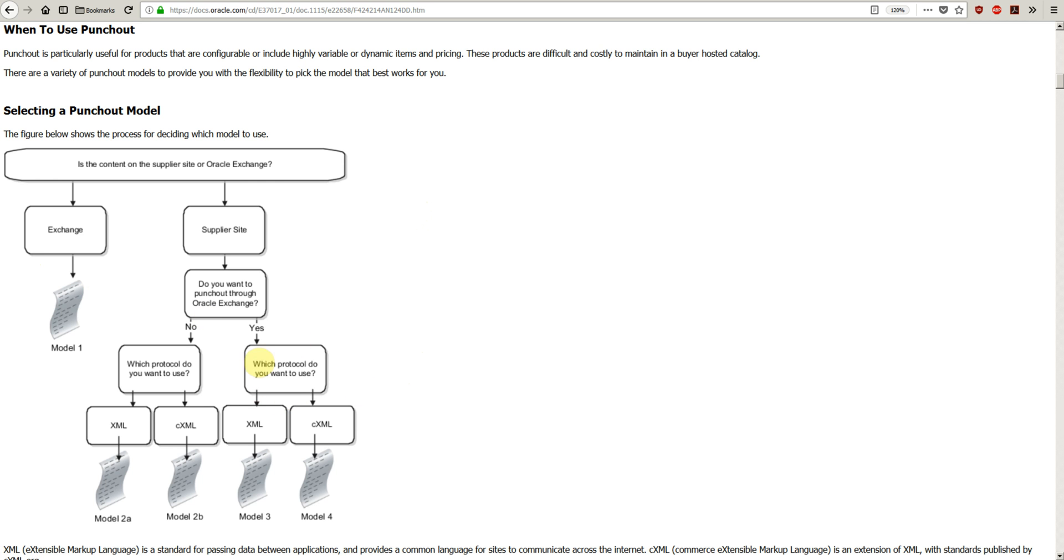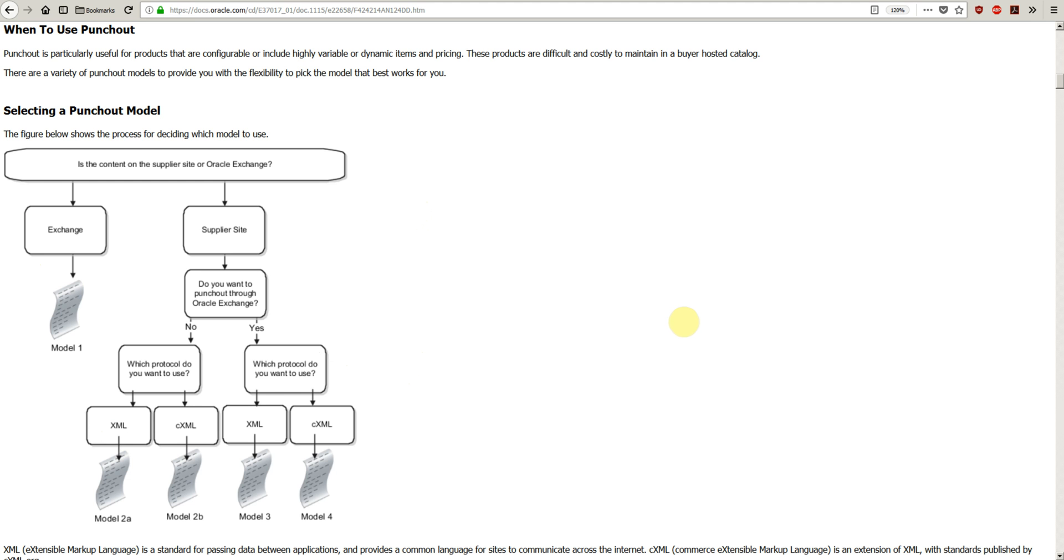If they have a website and want to use Oracle Exchange, they can still use it. Otherwise, they can use cXML or XML protocols to equip themselves for punch out. Once the supplier is enabled, they can provide us the URL, identification, and password details.